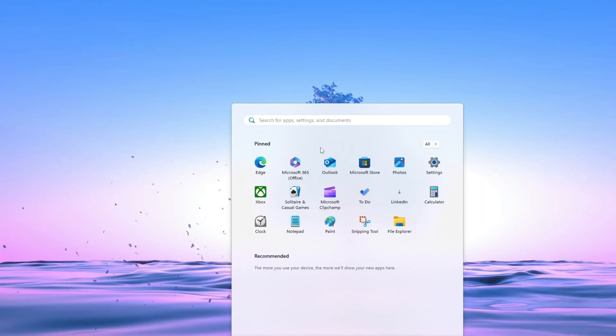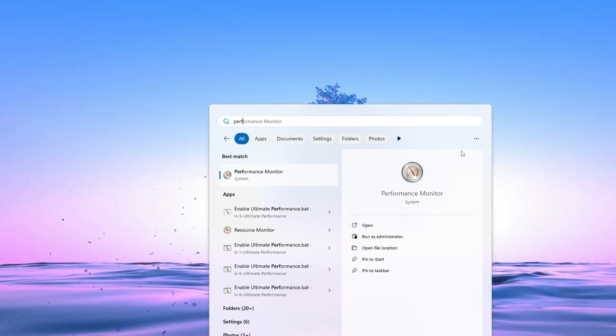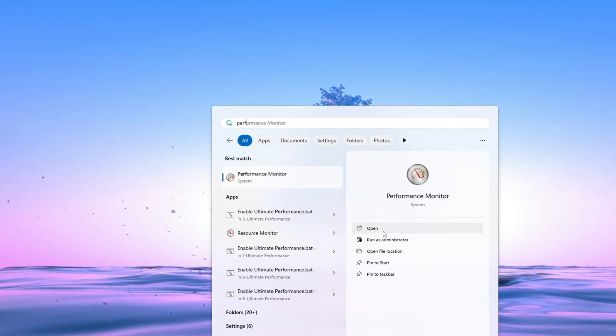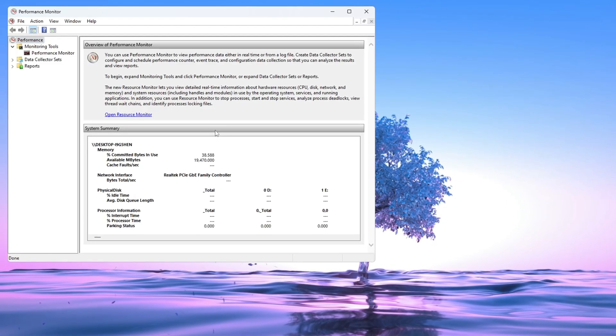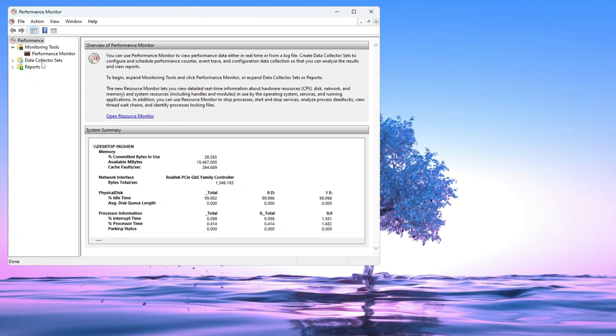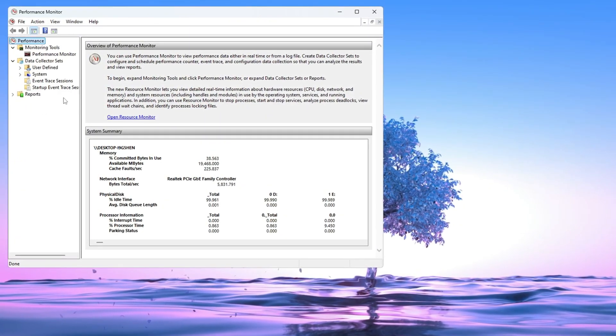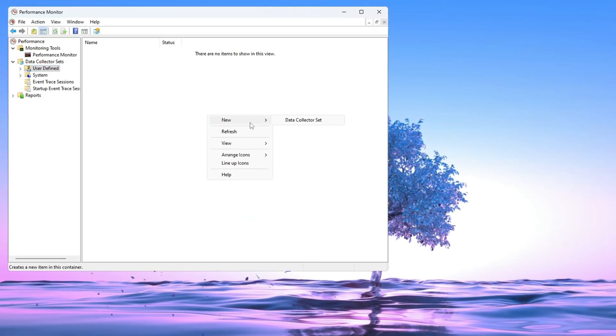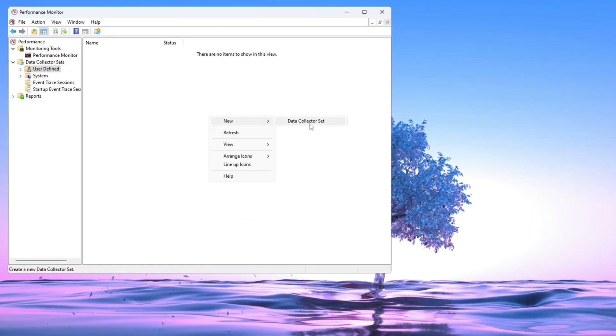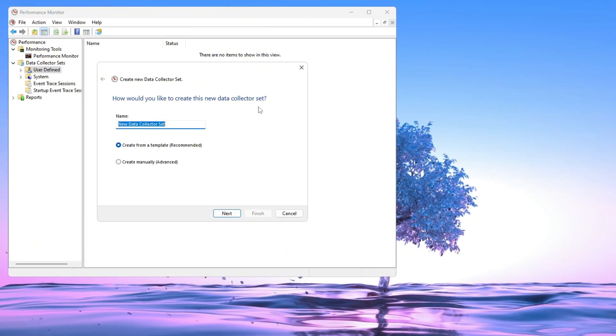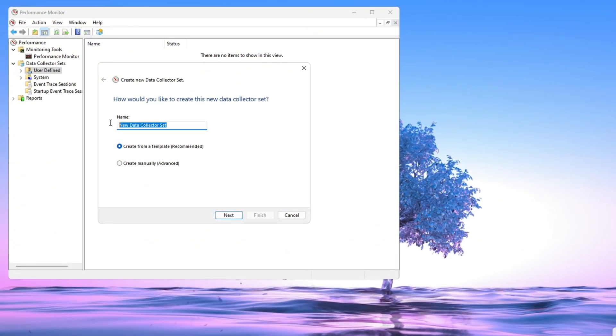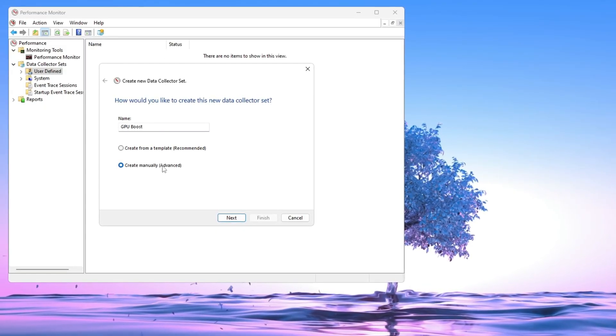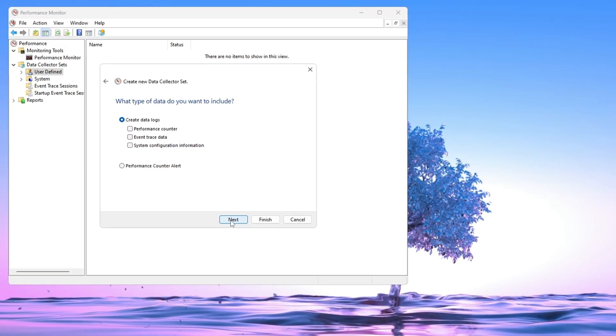First, go to the Windows search bar at the bottom of your screen. Type the word Performance, and when you see Performance Monitor appear, click on it. When the program opens, look at the menu on the left side. Find Data Collector Sets and double-click to open it, then click on User Defined. Inside this section, right-click anywhere and select New, then click Data Collector Set.